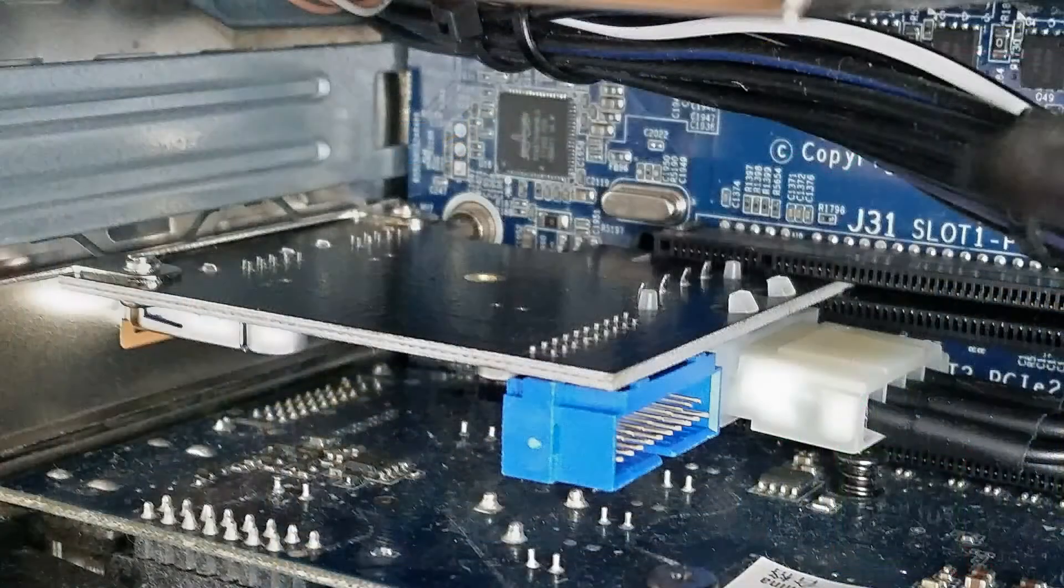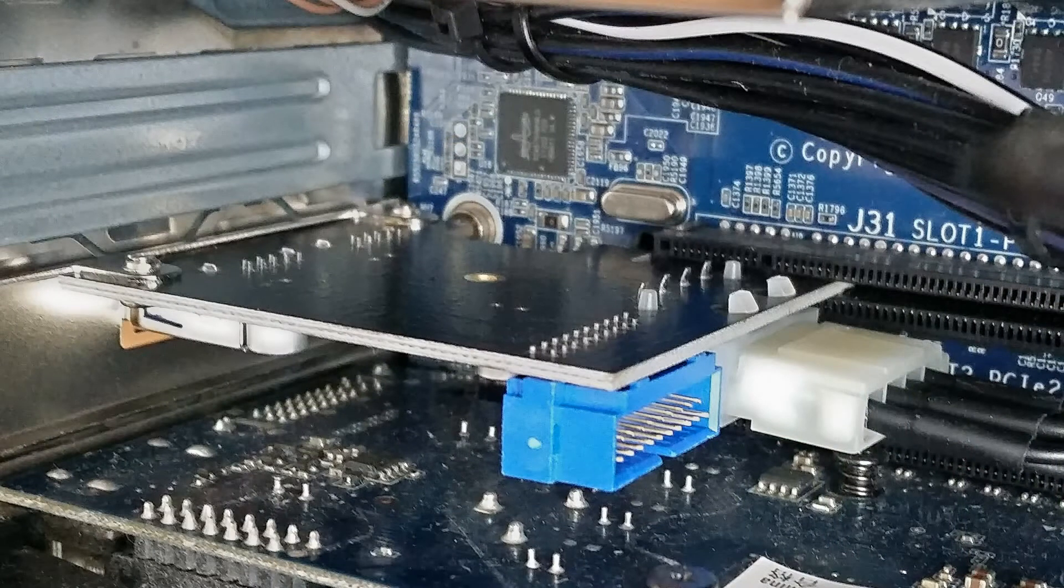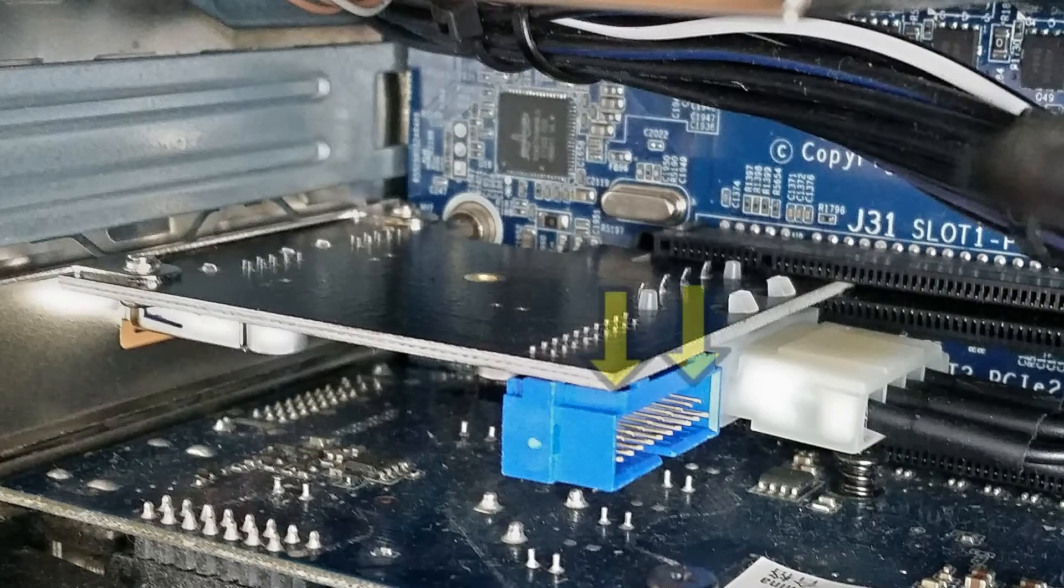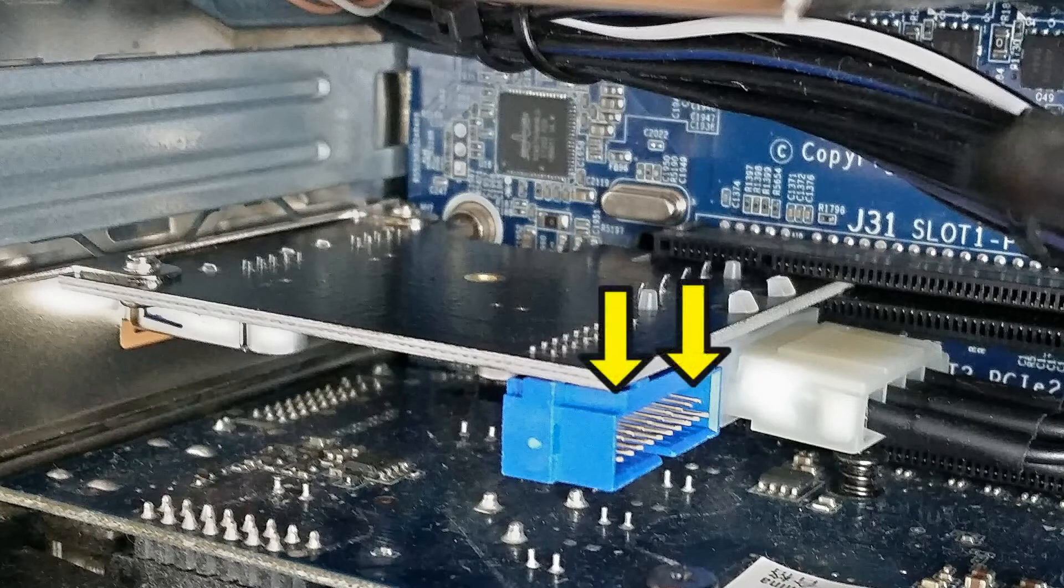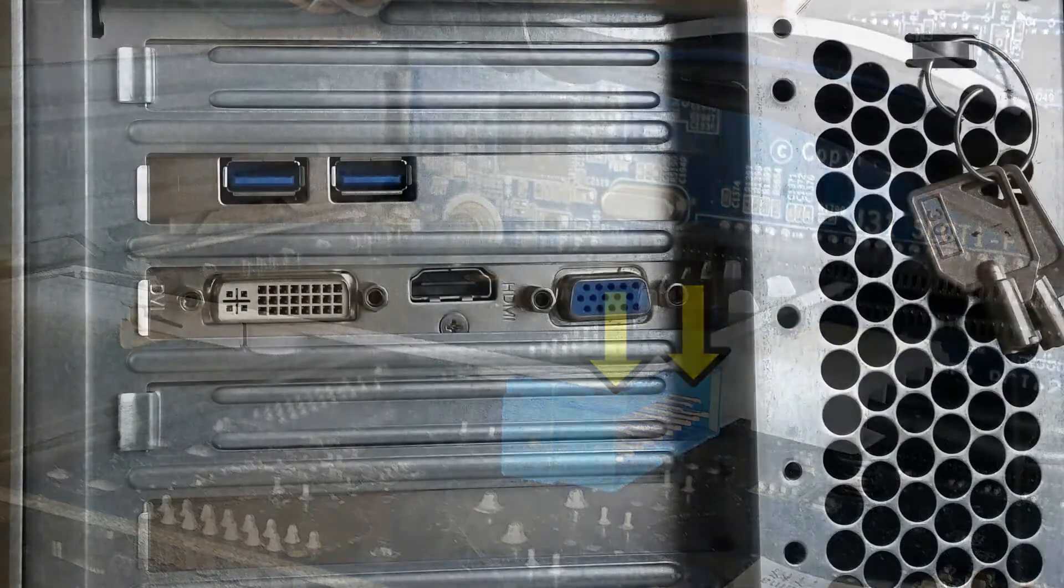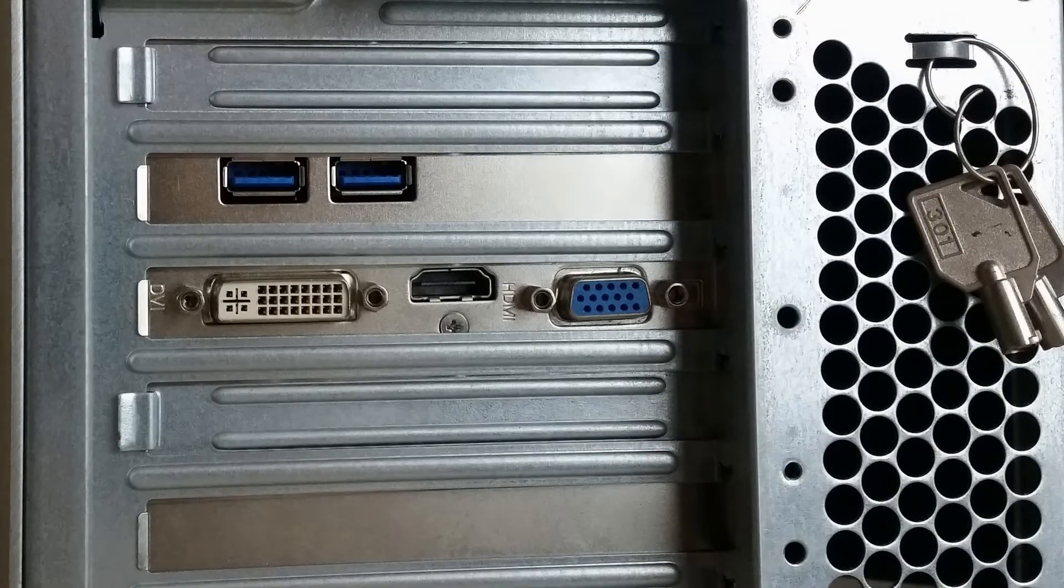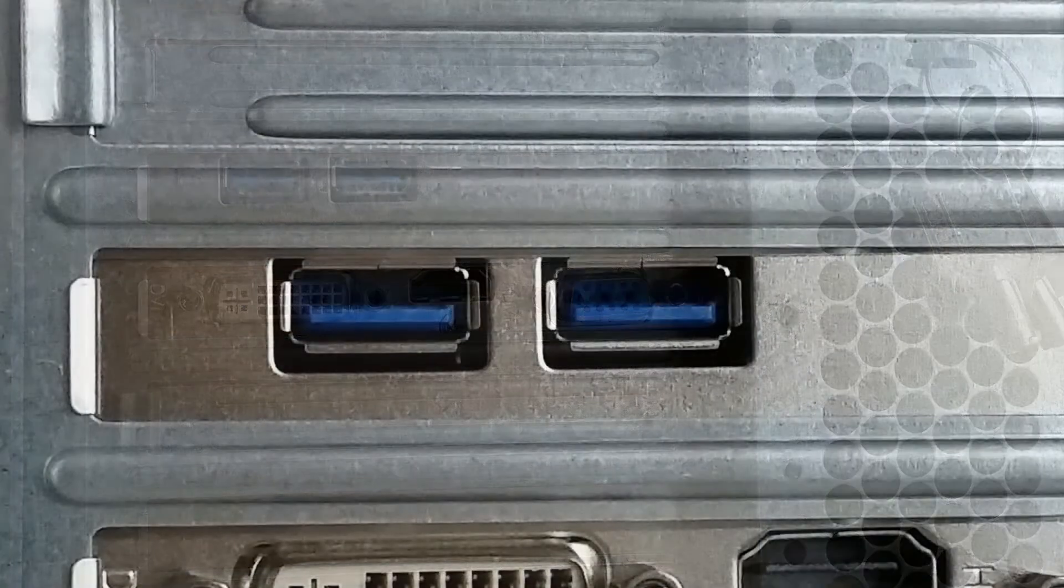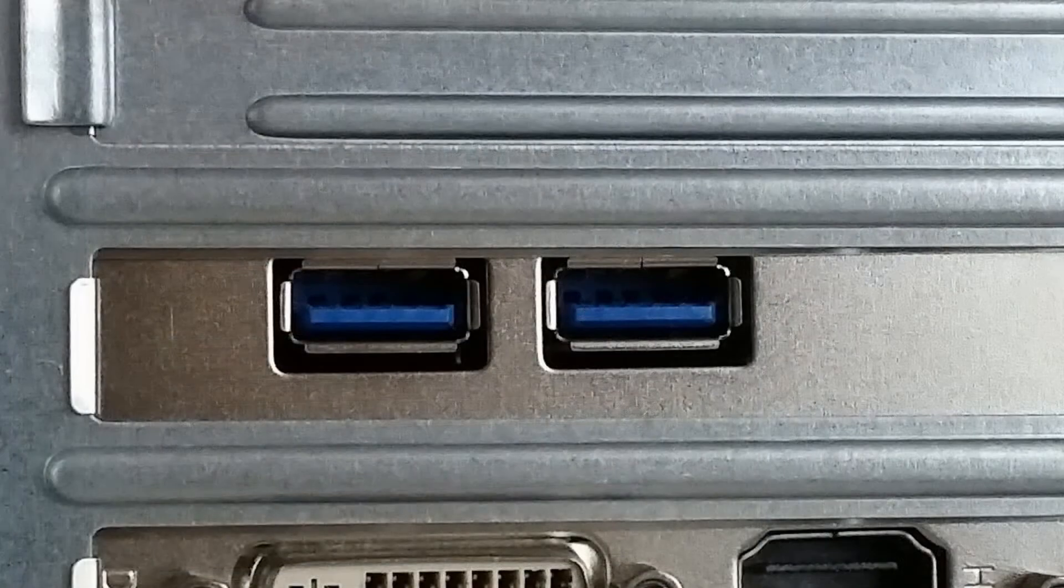And here it is, fitted into the top PCI-E slot with the Molex cable fitted and with the USB 3 header pins available for fitting a USB 3 front panel. And at the back we now have two super fast USB 3 ports.